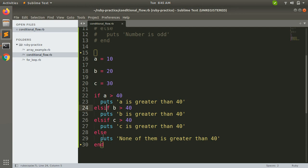Elsif is required when you have a chain of conditions — a lot of conditions to check. In this example we need to display which number is greater than 40, or else display that nothing is greater than 40. You could divide it into multiple separate if/else statements as well, but it's better to use elsif for chaining such conditions.